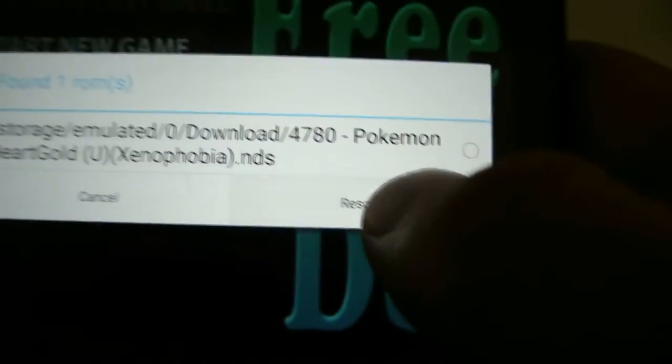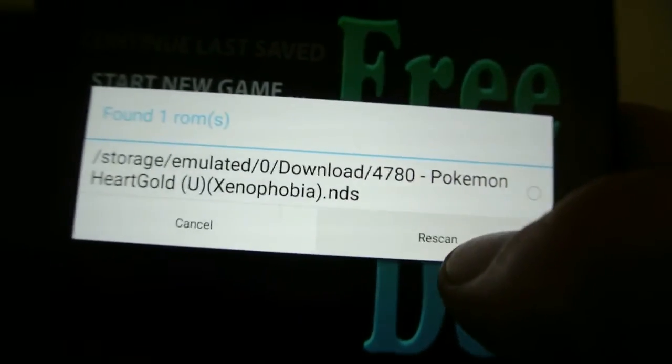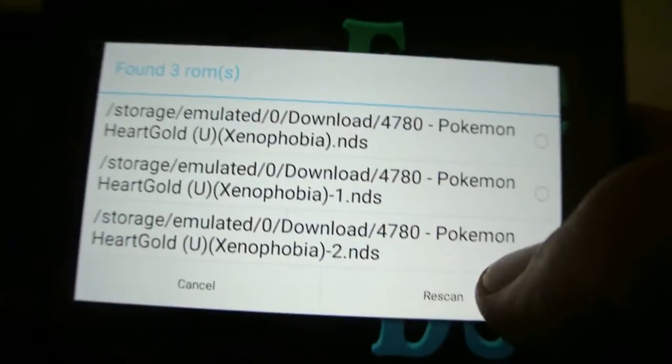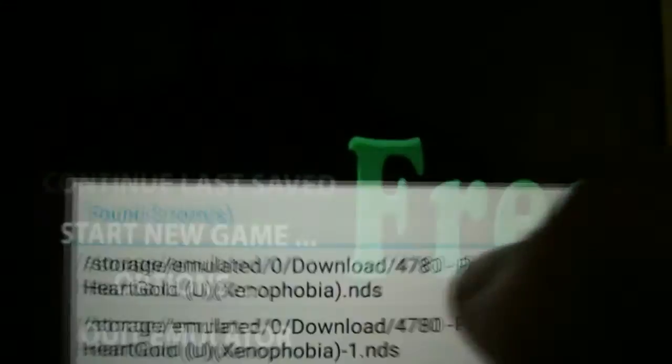If you don't find your games, just press rescan like this. I got three of them. Just press the one you want to play.